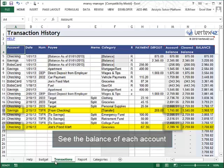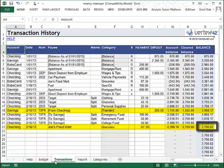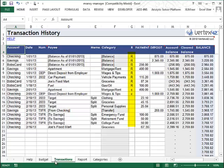The Balance column shows the total amount of money you have across all these accounts. There's also a Reconciliation column for you to mark transactions as cleared and reconciled.